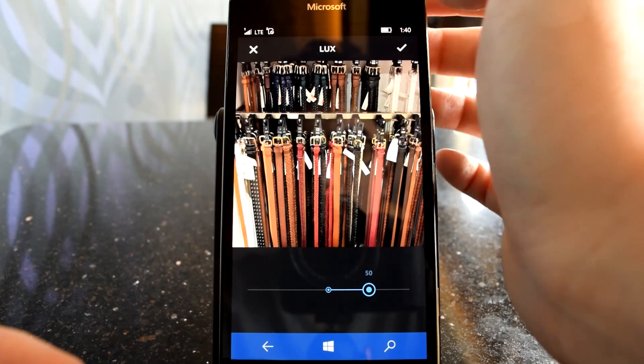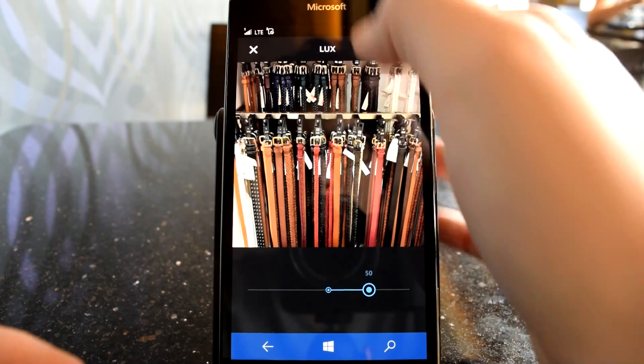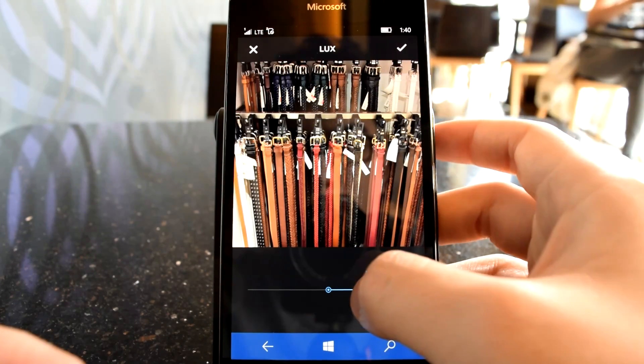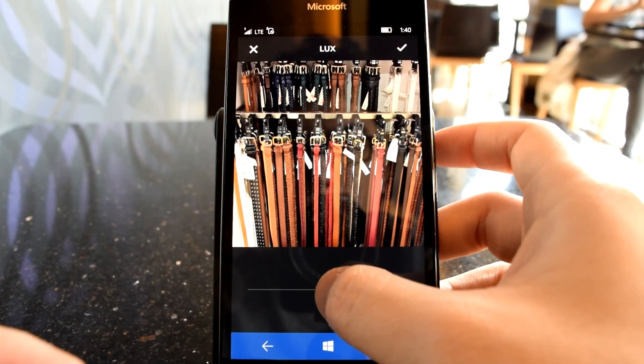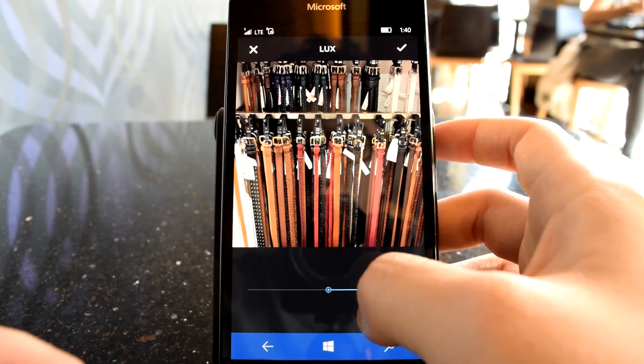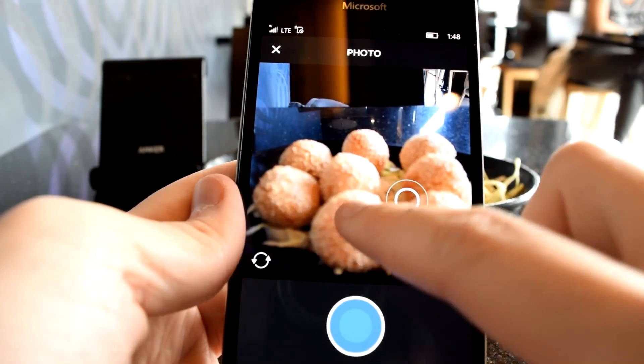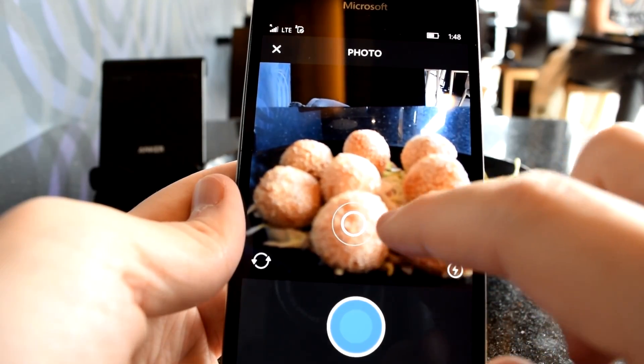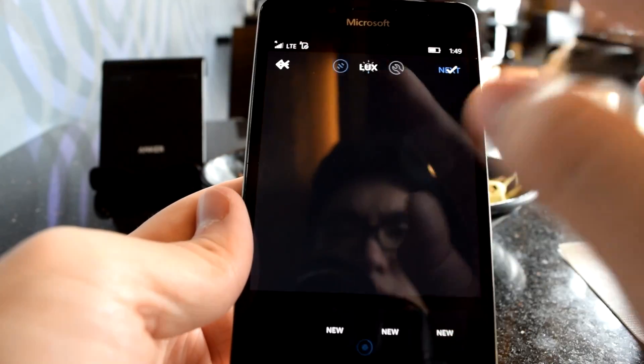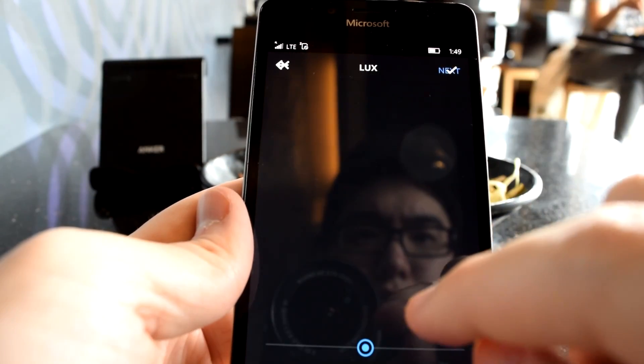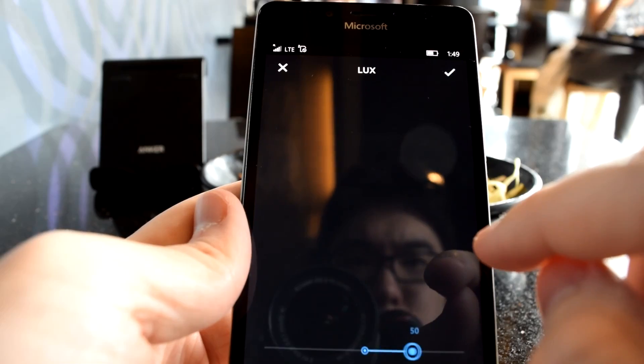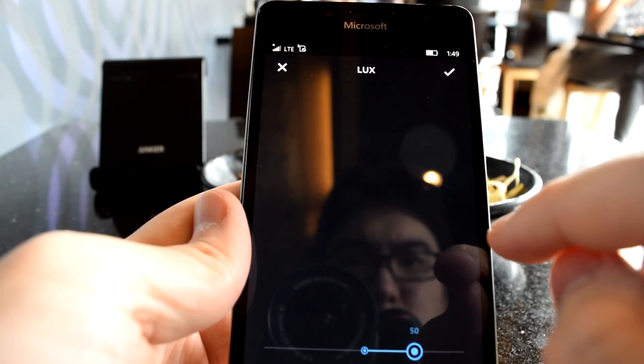For example, on my Lumia 950, the Lux adjuster, on top of being painfully slow, doesn't actually work. Camera focusing doesn't work either. And really, the whole post-photo processing section doesn't work reliably either.